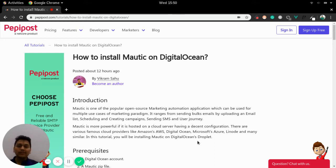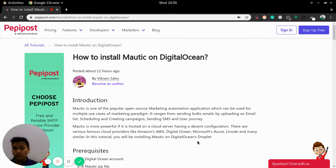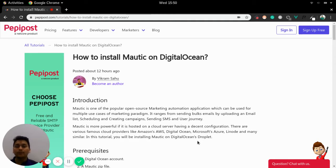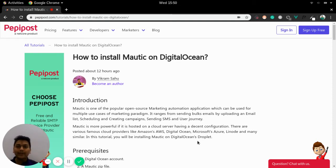Welcome back to Pepipost's tutorial series. I am Vikram and in this video I will be talking about how you can install Mautic on DigitalOcean's Droplet. Before getting started I would recommend to check the link in the description where you might find this tutorial which might help you out in setting up Mautic.